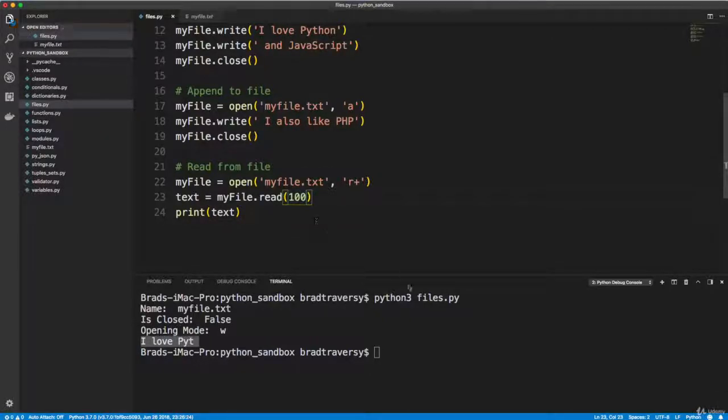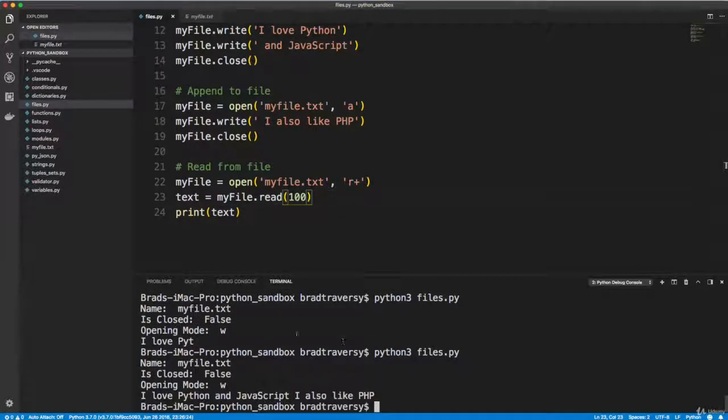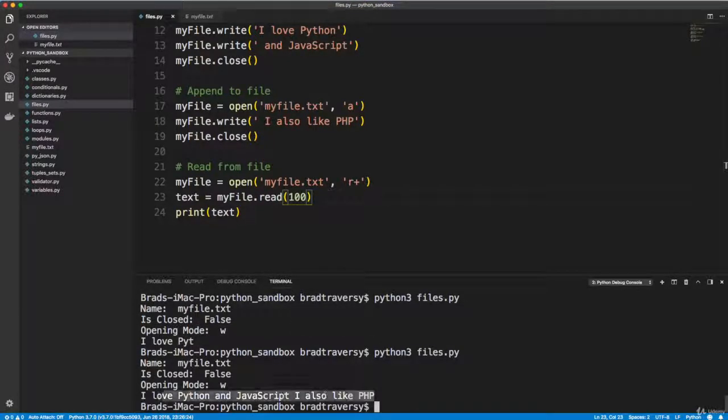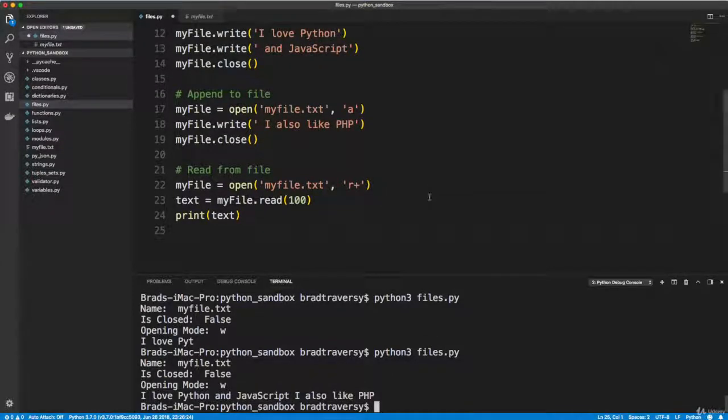So that's what this is, that's what this limit is. If I put 100, it's going to give us, well I mean there's not even 100 in here, but it would give us the first 100.